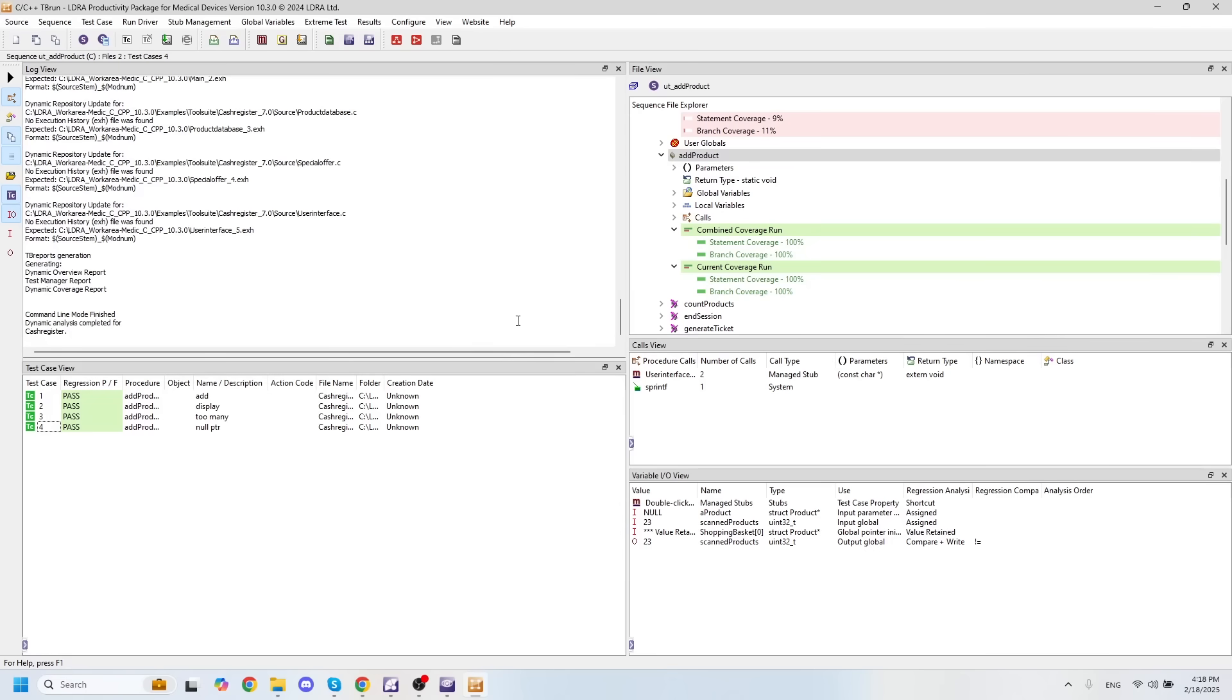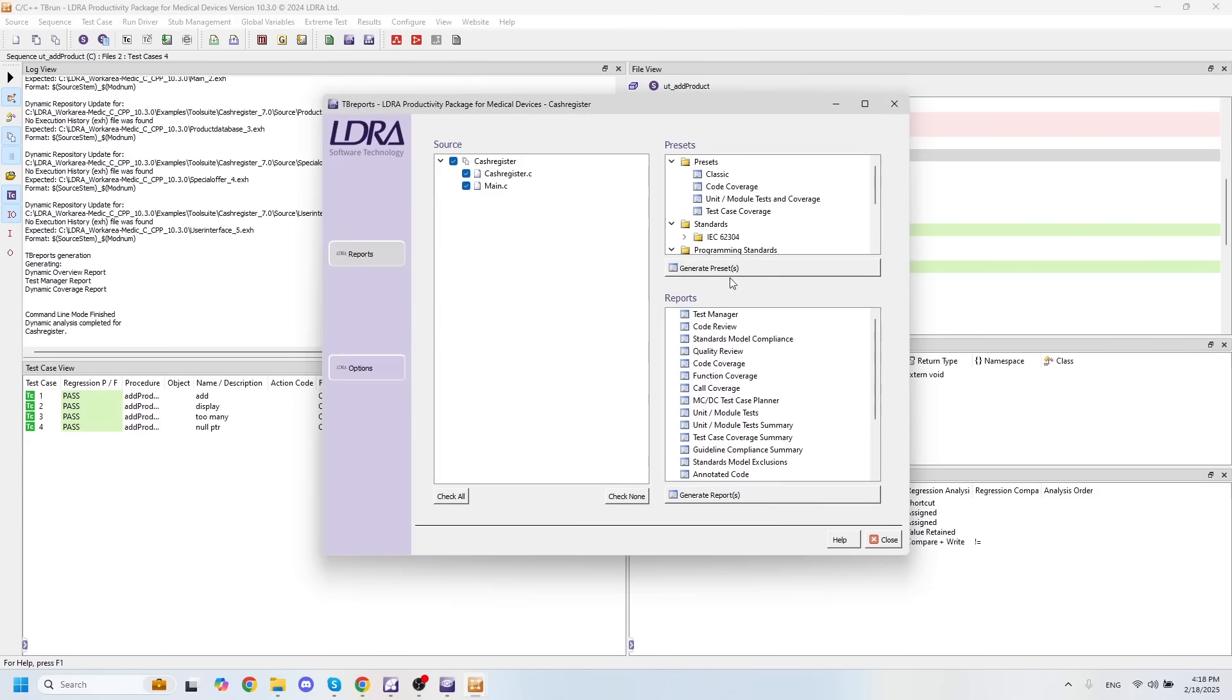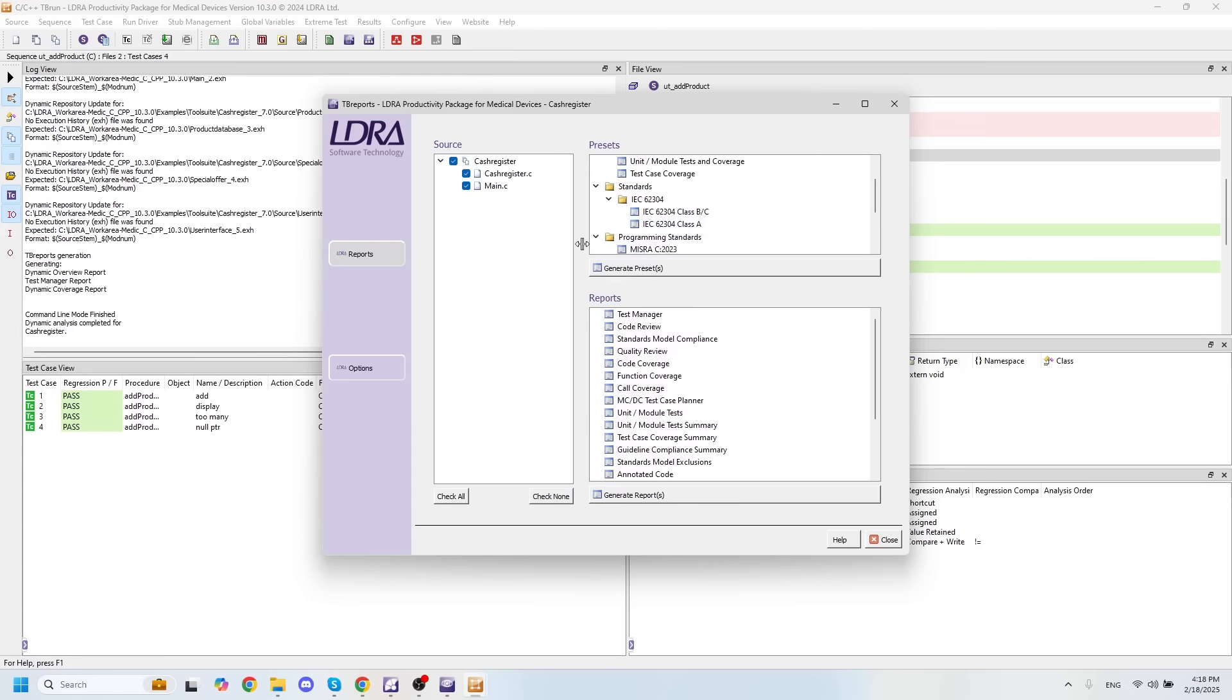The final thing that we'll want to take a look at in the LDRA productivity package for medical devices is going to be all of the reports that we've generated along the way. And more specifically, reports specific to IEC 62304 and the different class levels.